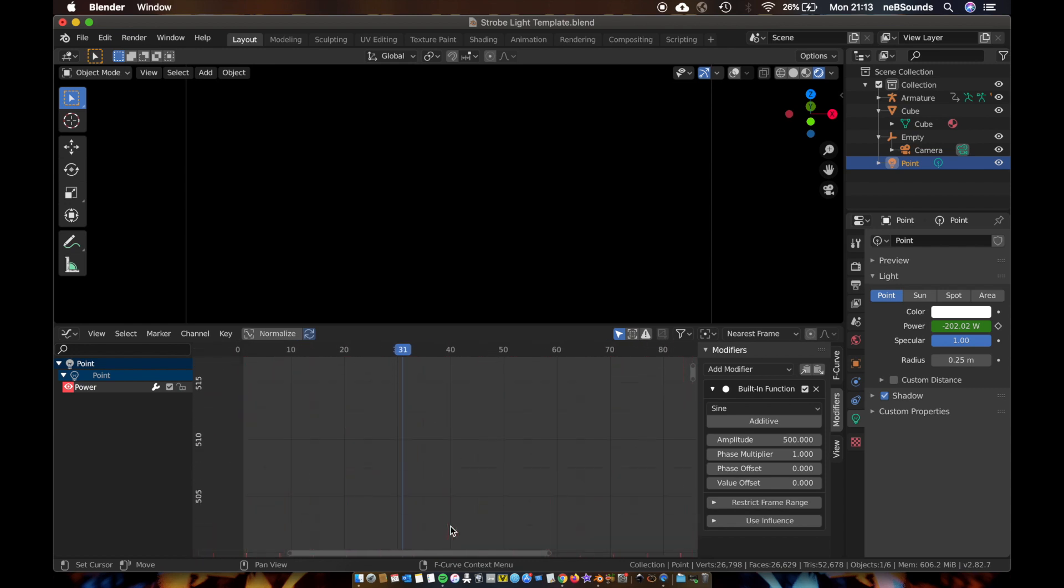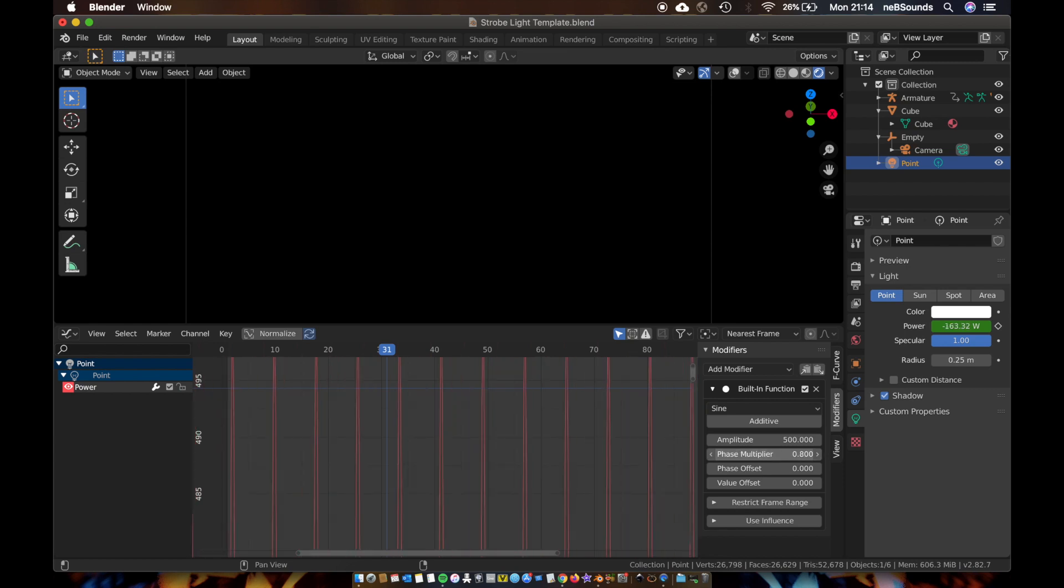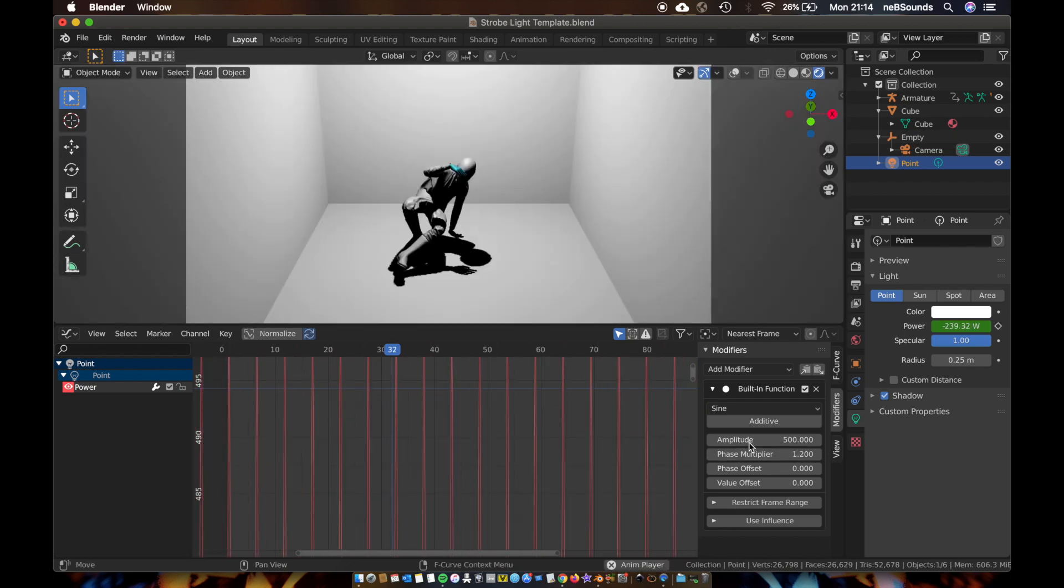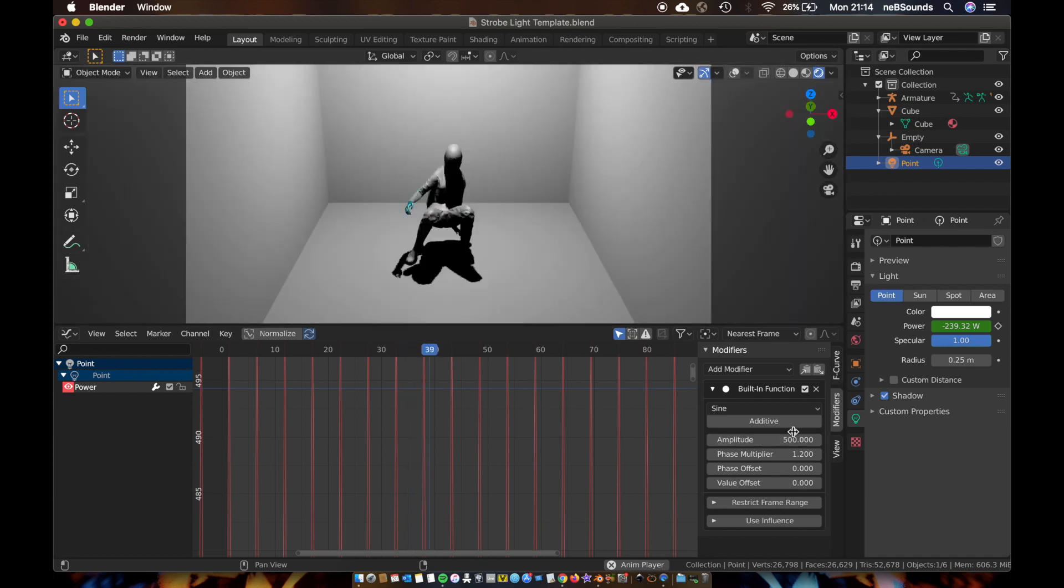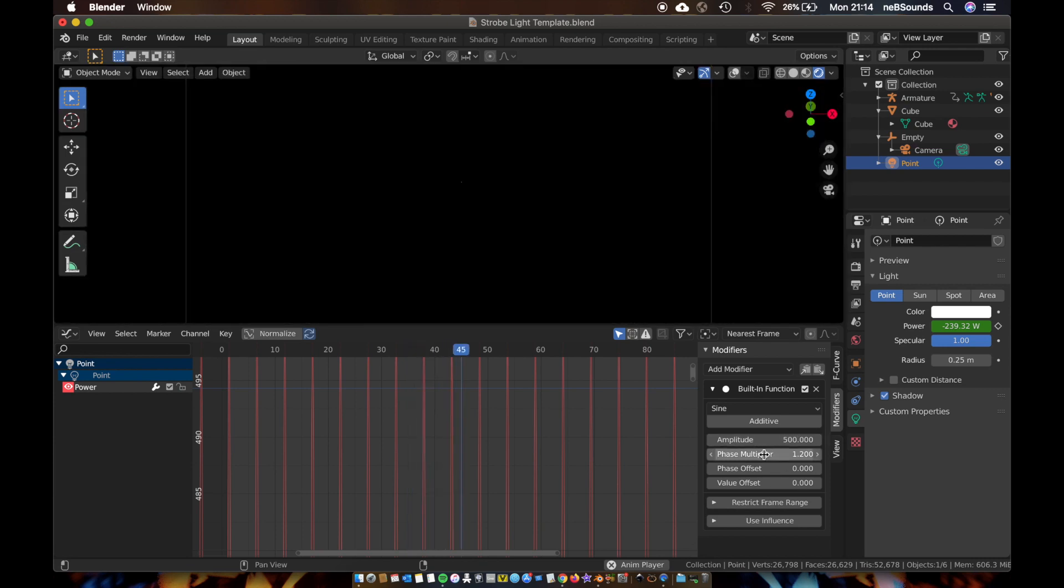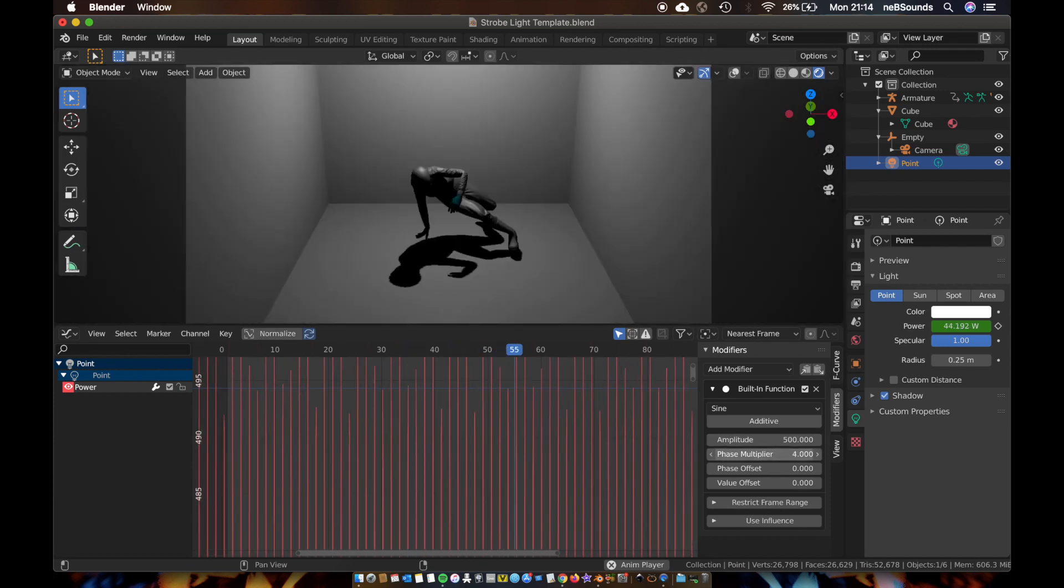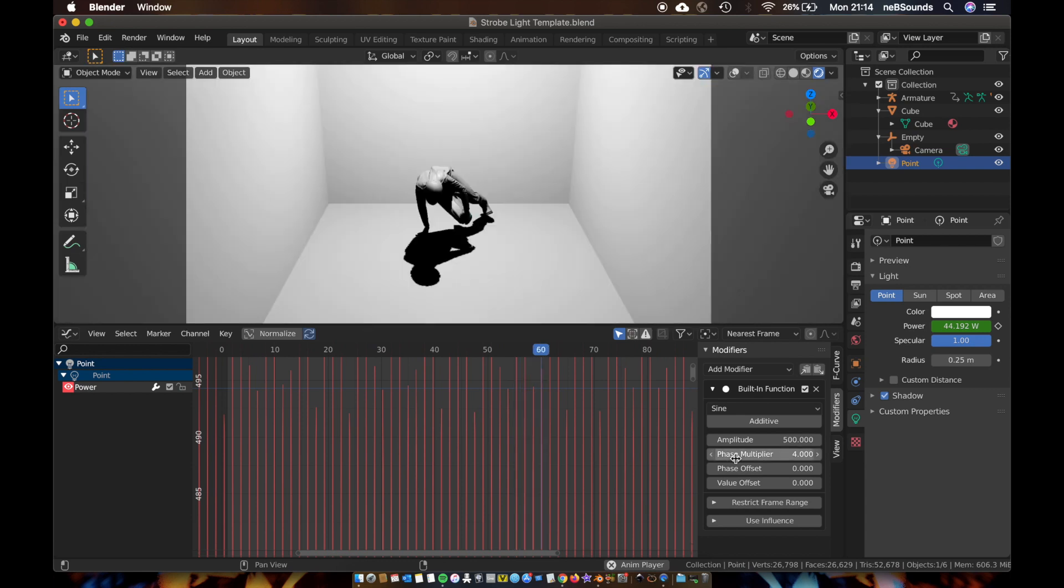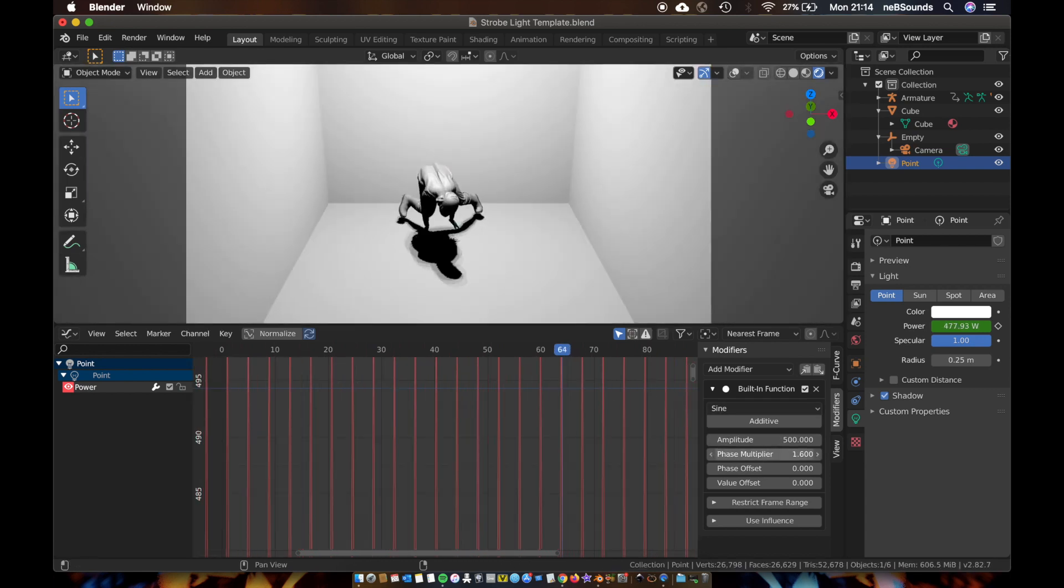And if you play with the phase multiplier, you can increase and decrease the wavelength of the sine wave. So if you want longer strobes, you just drop the phase multiplier down. If you want a quicker strobe effect, then you just pump it up.